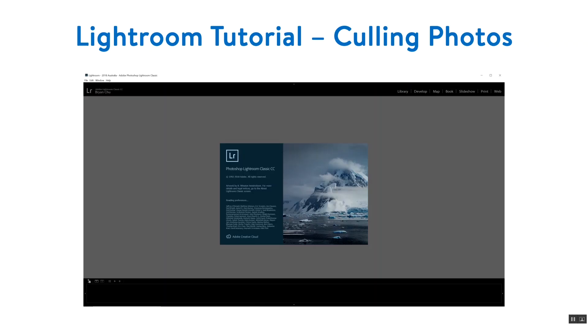Hi, I'm Brian Chew with the Underwater Photography Guide. In this video I want to talk about culling photos, the first step to most people's Lightroom workflow.